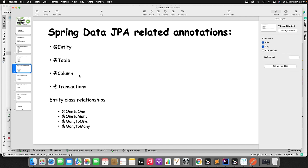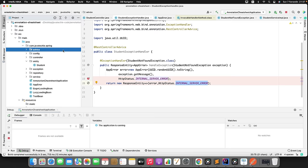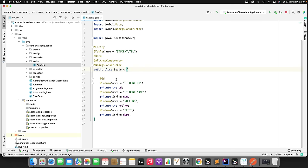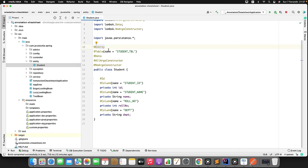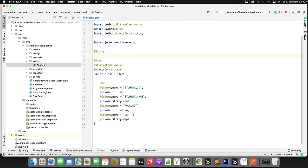By annotating a class with @Entity, I'm telling JPA/Hibernate this is the object on which I want to perform DB operations. @Table lets you specify the table name — if not defined, Hibernate creates a table named after your entity class (e.g., 'student'). @Column is optional — if not specified, columns are created with the variable name. If you want to customize the column name, define @Column with your preferred name. For the primary key field, you must annotate it with @Id.